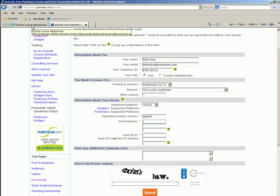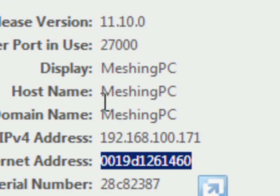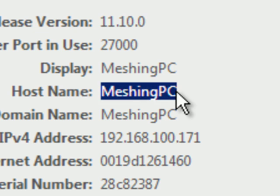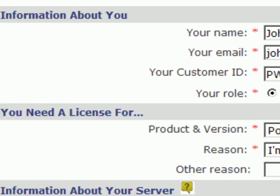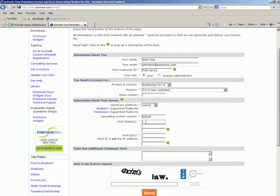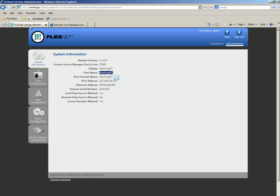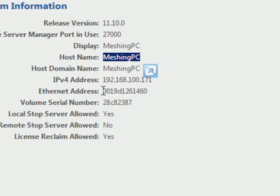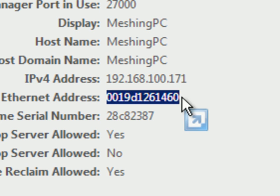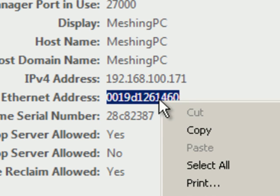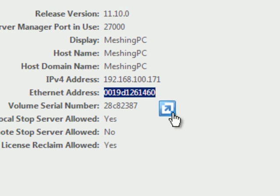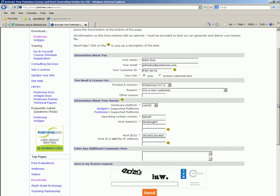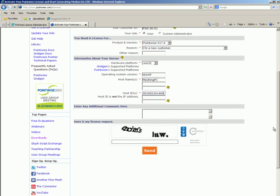For this, we go back to the FlexNet License Administration page. And we select the host name. We copy that. And now for the host ID. We return to the Administration page. And remember, host ID is synonymous with Ethernet address.